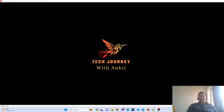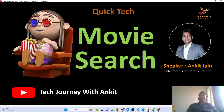Hello everyone, this is Ankit Jain. I welcome you all to my channel Tech Journey with Ankit. This is part 3 of our quick tech session where we will be building the Movie Search project. In this part, we will discuss how we can expose our project over the web.